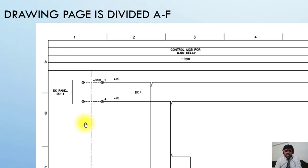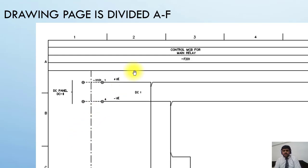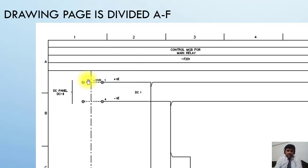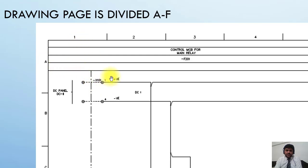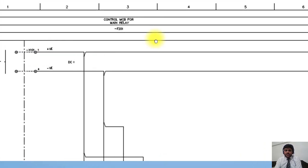So for example, why is it divided? If I want to give reference of any terminal block, I can give this address like 1.8 or even if I give 1, it means that this terminal block is available in column 1. So I don't need to search the terminal block on the whole page.